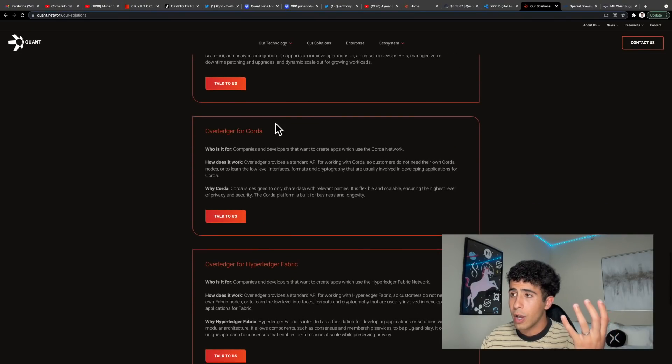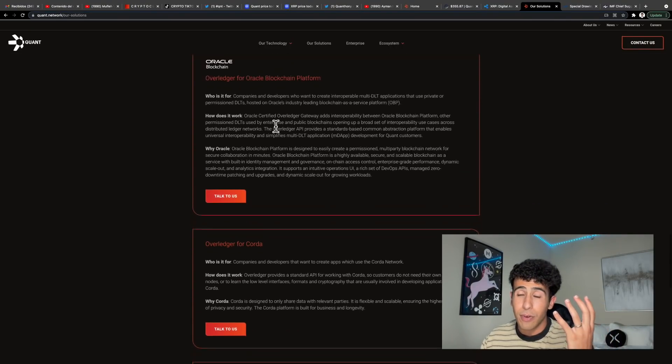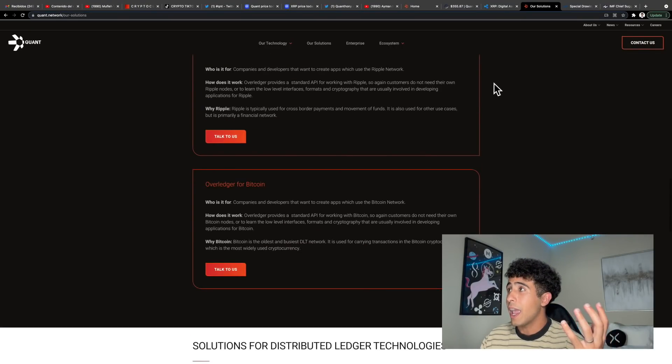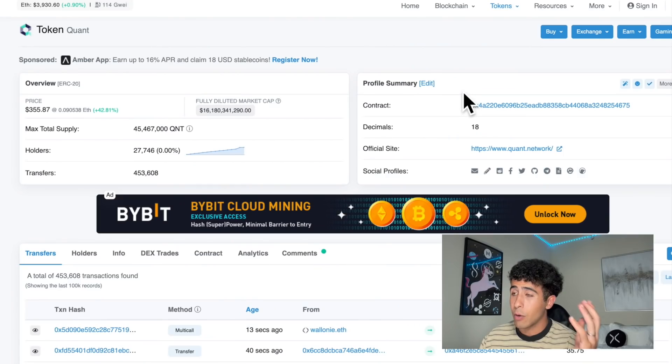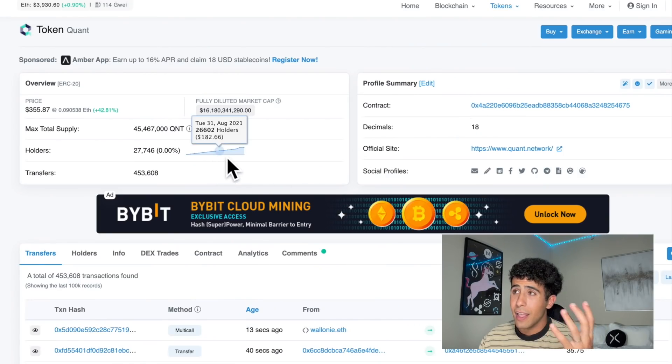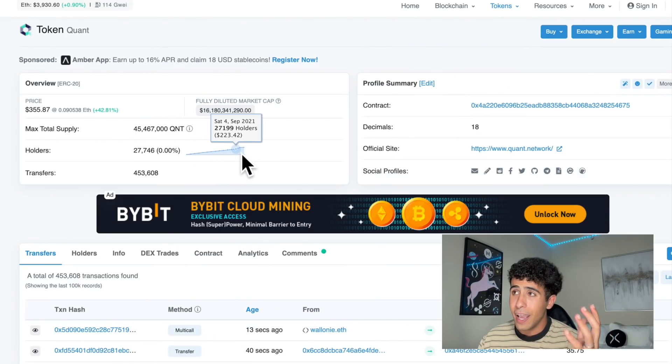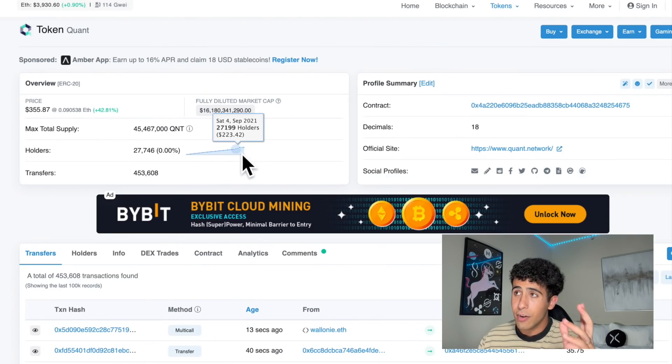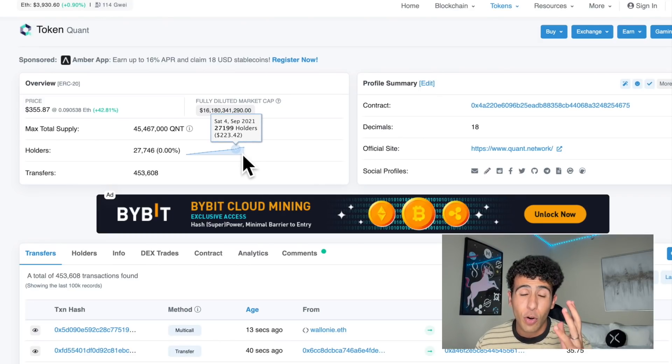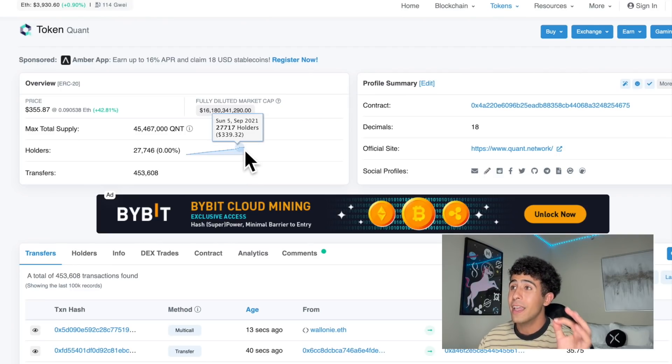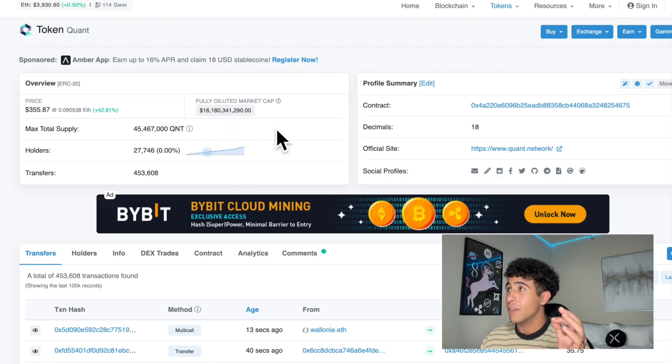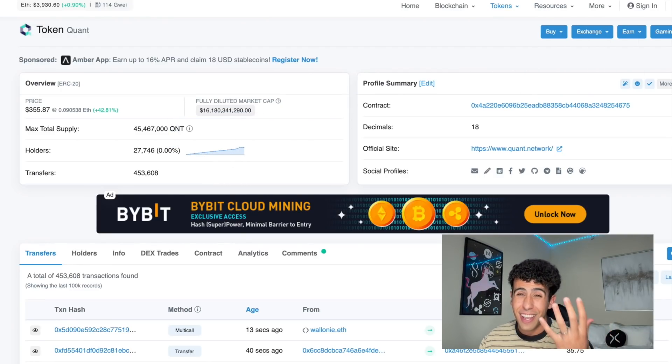Quant in the past day has literally added about 600 brand new holders in the past day. So a lot more people are now interested in Quant than ever before and it's not going to stop anytime soon.